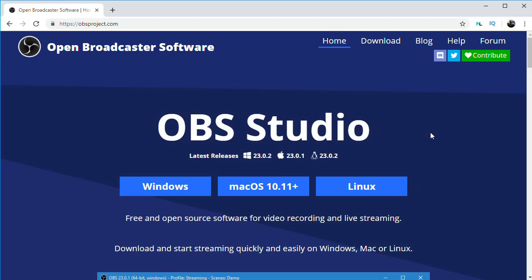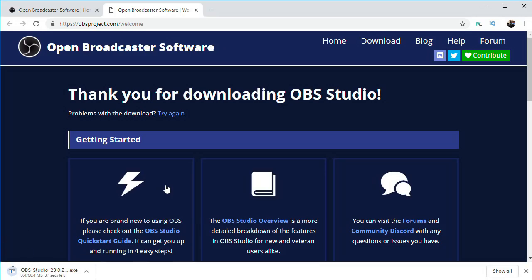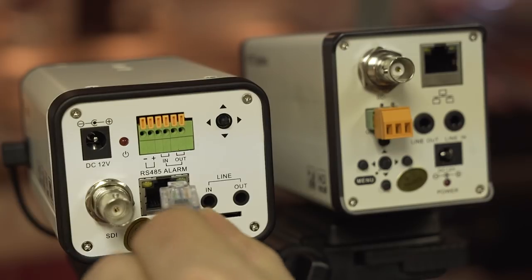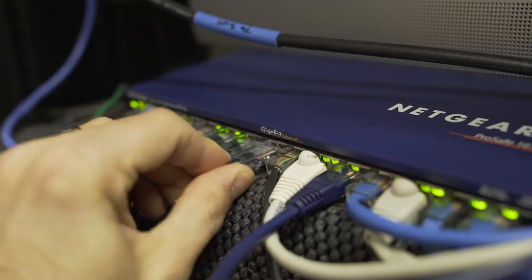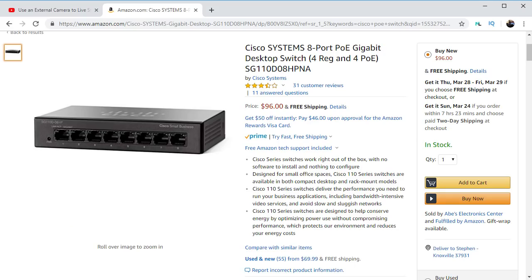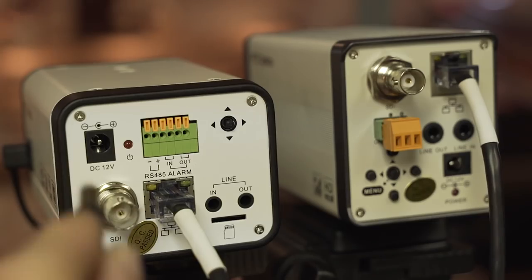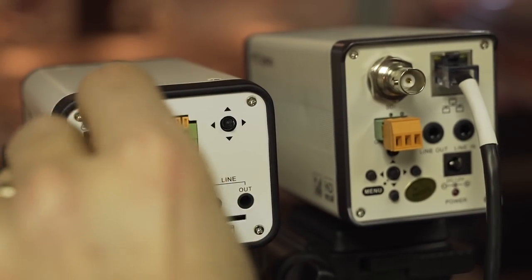So now let's go through step by step how to make this work. Of course if you haven't already, go and download and install the free program Open Broadcaster Software or OBS. This can be run on a PC or a Mac. First of all, connecting everything up physically is pretty simple. Connect your cameras to a switch using regular Cat5 networking cables. If you have a PoE or power over Ethernet capable switch, you can power the cameras through the Ethernet cable as well. But if you don't, you can just use the supplied power adapter.